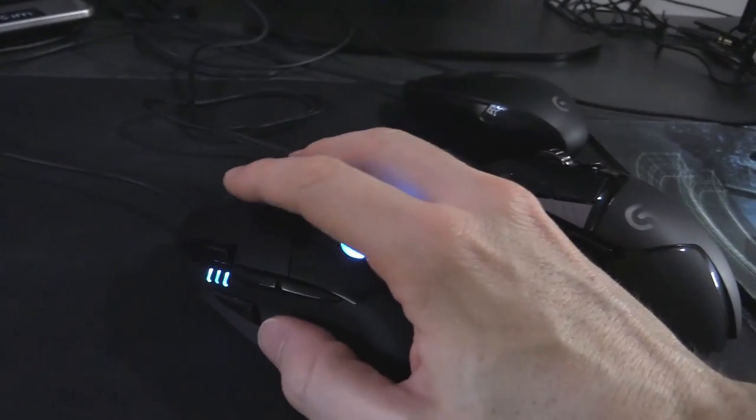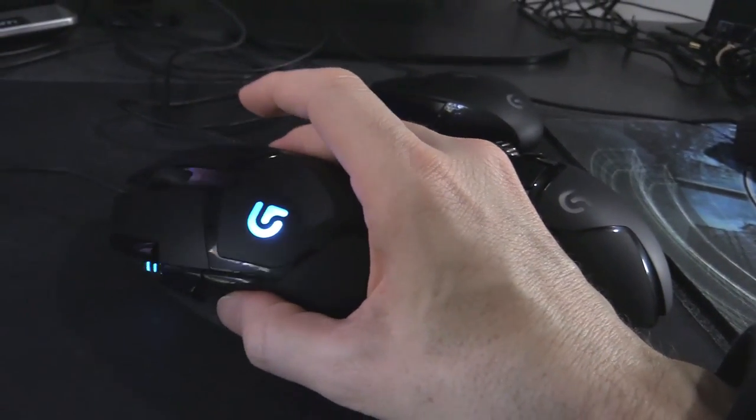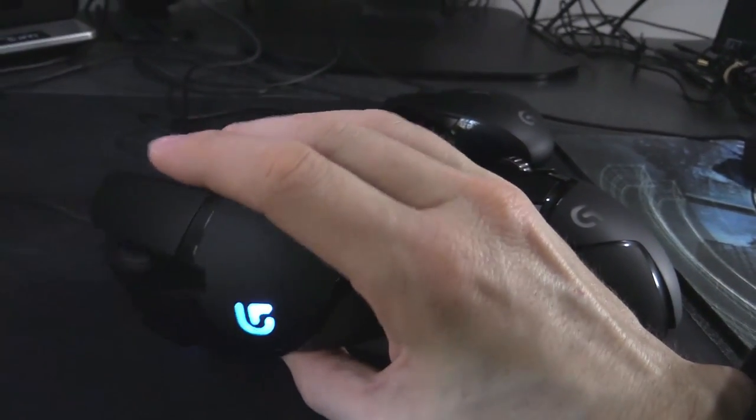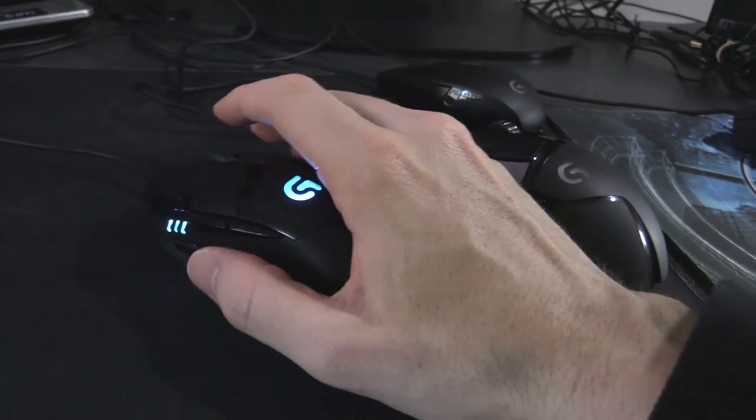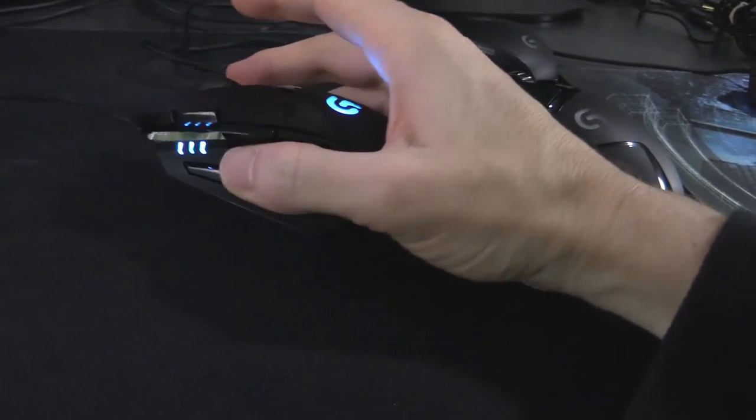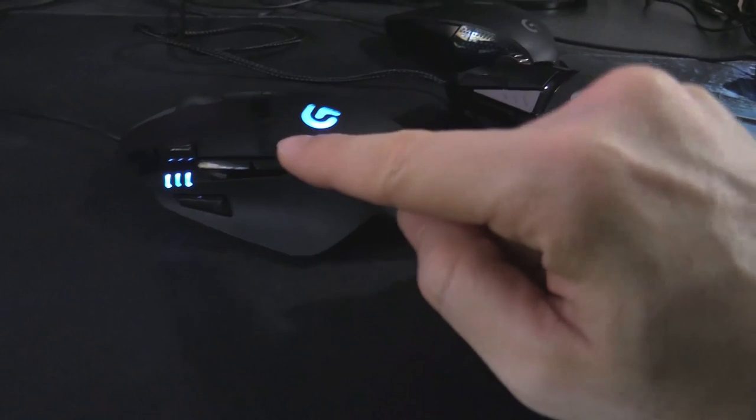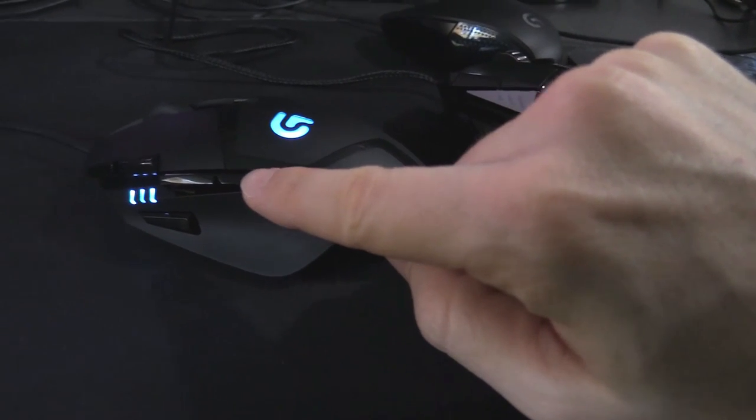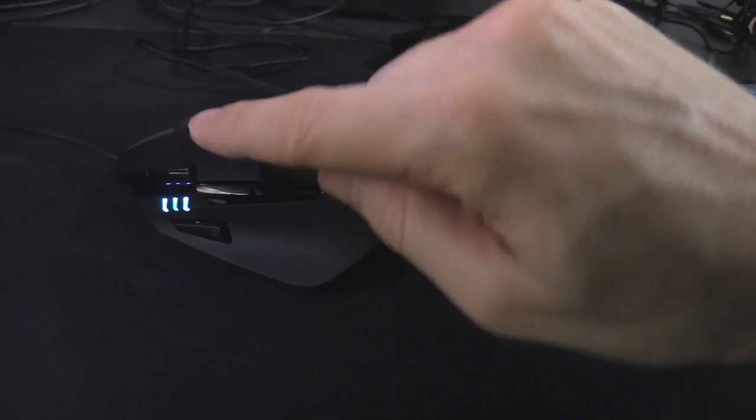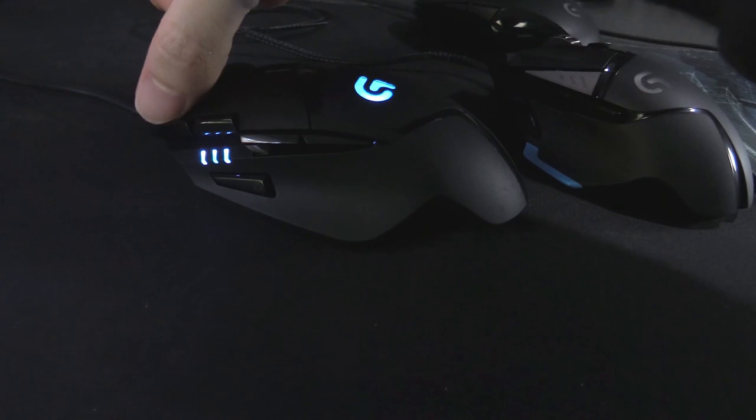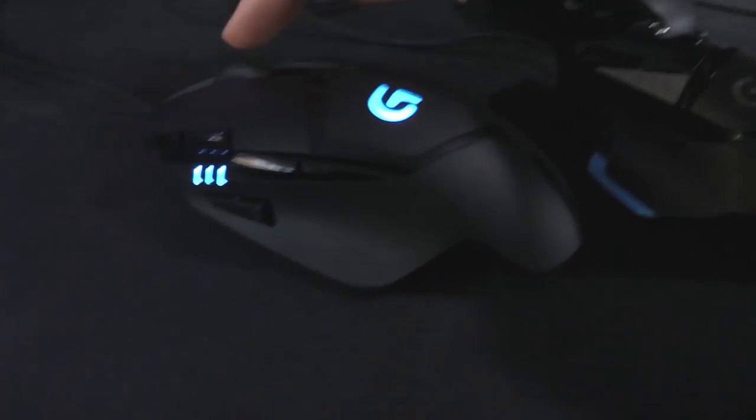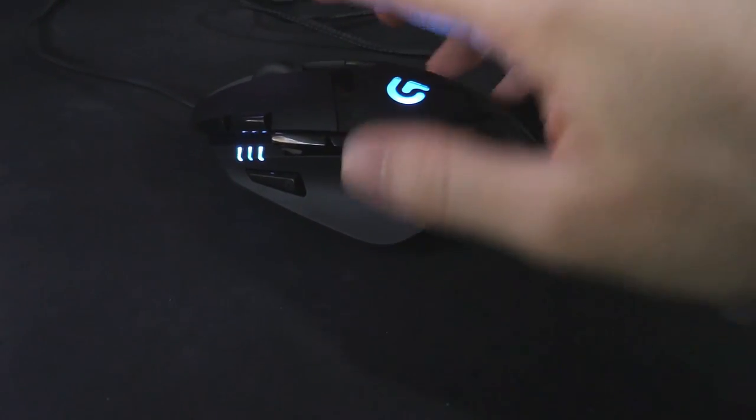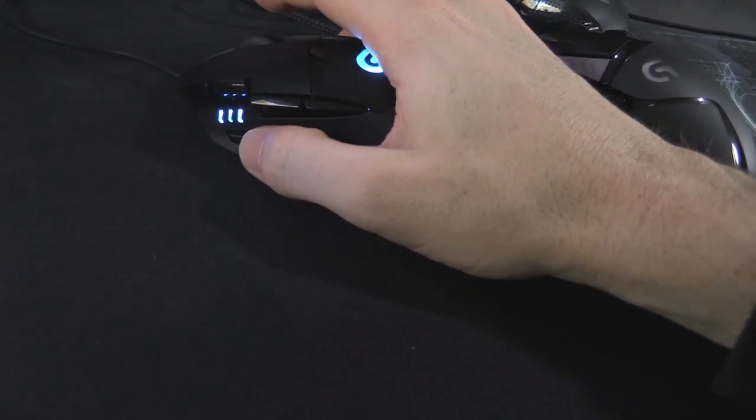Just quickly on the buttons—you do have a good amount of buttons. None on the right side, of course. This is a right-handed mouse. You have one down here that I like to bind to push-to-talk. You have the forward and back for the browsing and all that. And then you have the DPI switch up and down. The mouse wheel, of course, let's just have a quick listen.